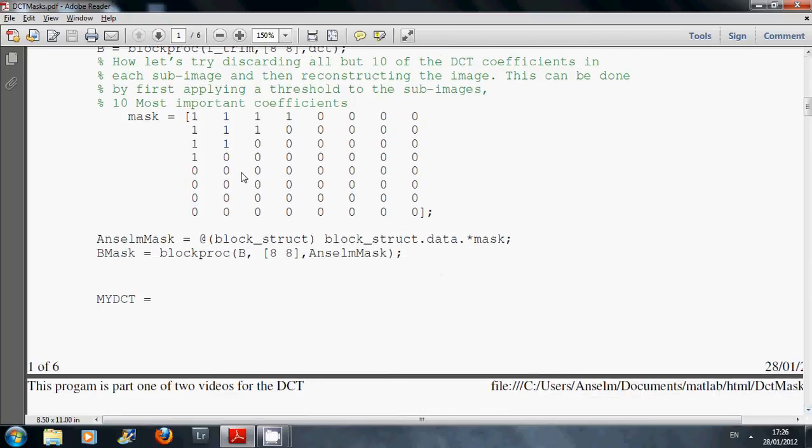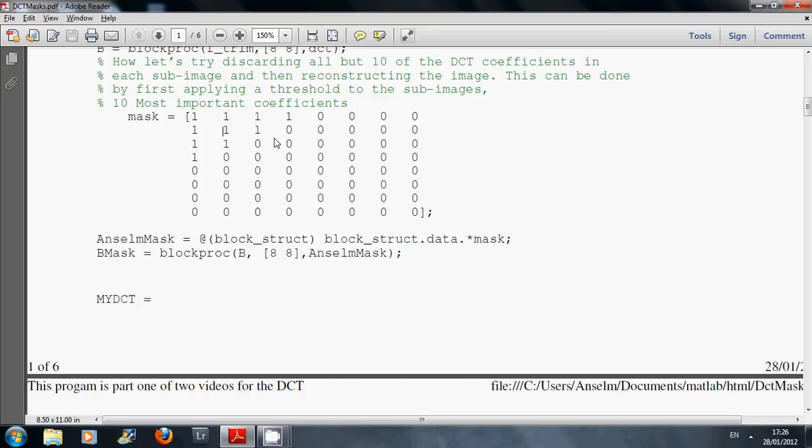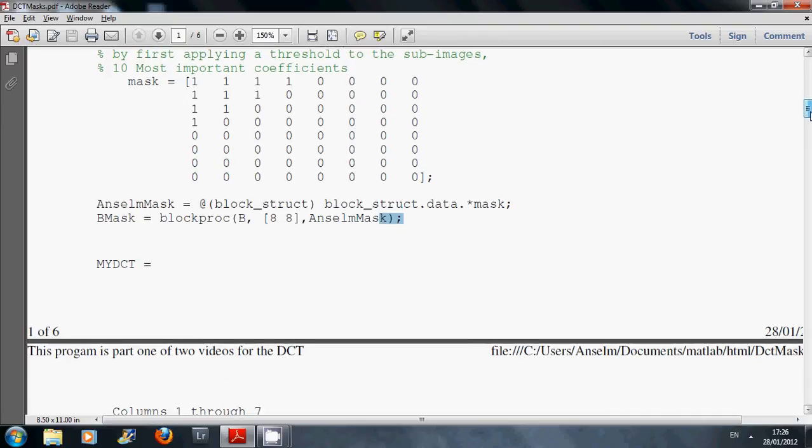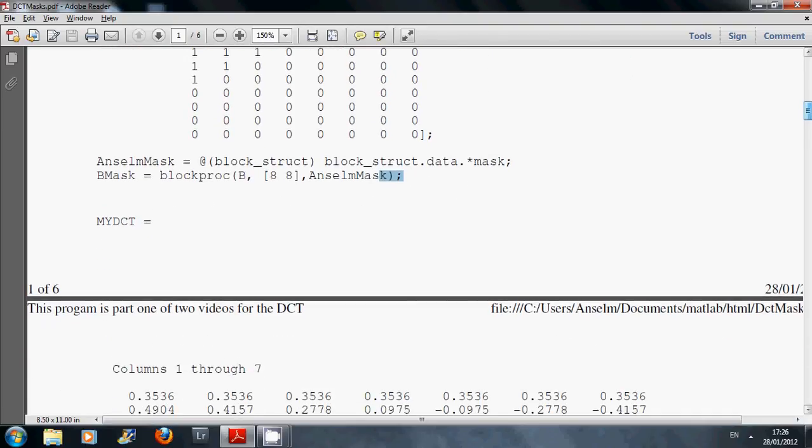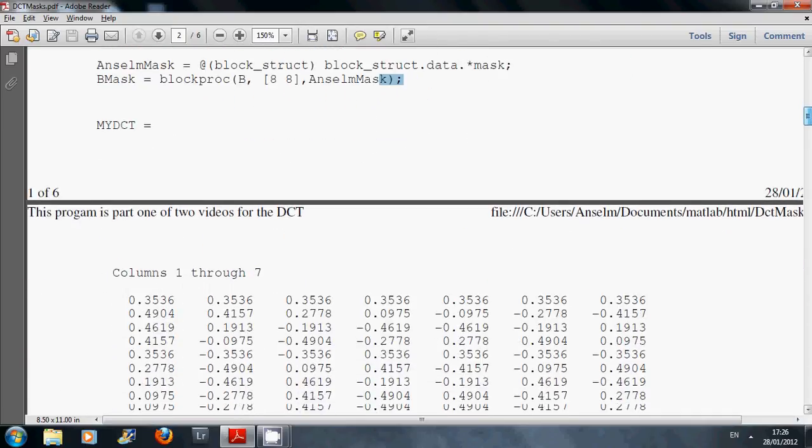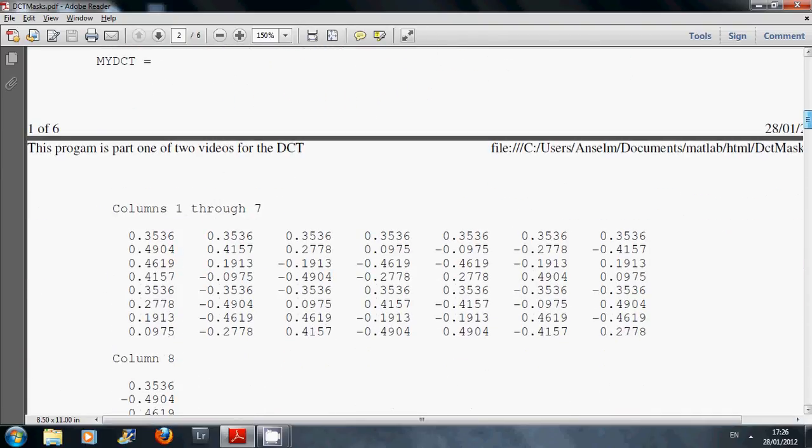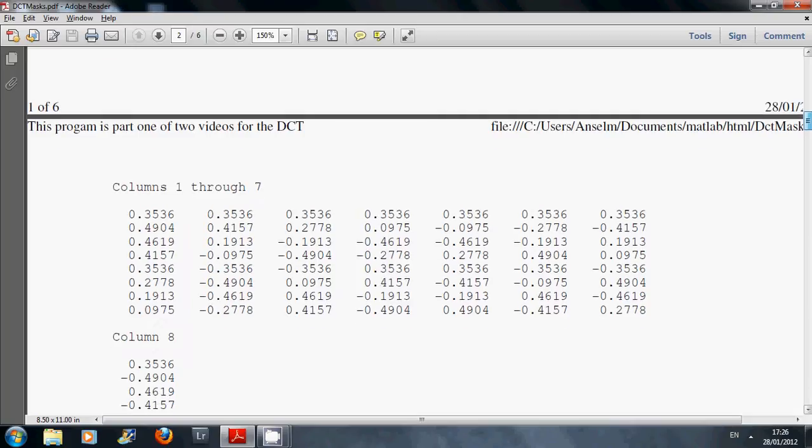And then, what did this mask do here? This mask here will keep the 10, well, I was going to say the 10 lowest AC, but actually it's the DC and the lowest 9. So I ran this anonymous function here. I defined it on this line and I ran it there. So what that does is it goes through 8 by 8 blocks and it's keeping the 10 lowest coefficients.